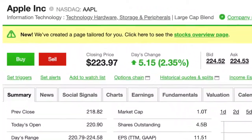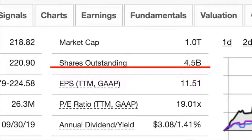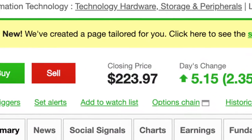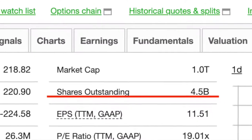Looking at a company like Apple: Apple has outstanding shares of about 4.5 billion, and its recent closing price is $223.97. To get the market cap, you take the price and multiply it by the total outstanding shares, which comes out to around one trillion dollars. With the exact share count, it would come out to around one trillion, probably a little higher.